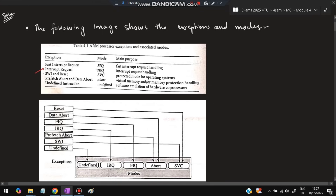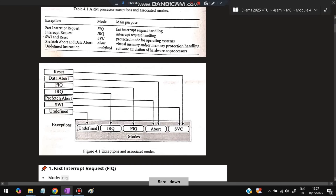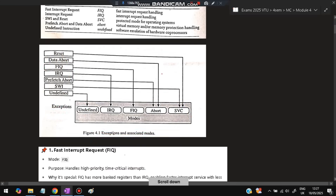If a normal interrupt occurs, it will go to IRQ mode. If it is a software interrupt or a reset operation, it will go to SVC mode, which is the protected mode for operating systems. Prefetch abort and data abort happen when virtual memory and memory protection handling is enabled. If an undefined instruction is encountered, it will go to undefined mode for software emulation of hardware coprocessors. Each exception is bound to a specific mode.